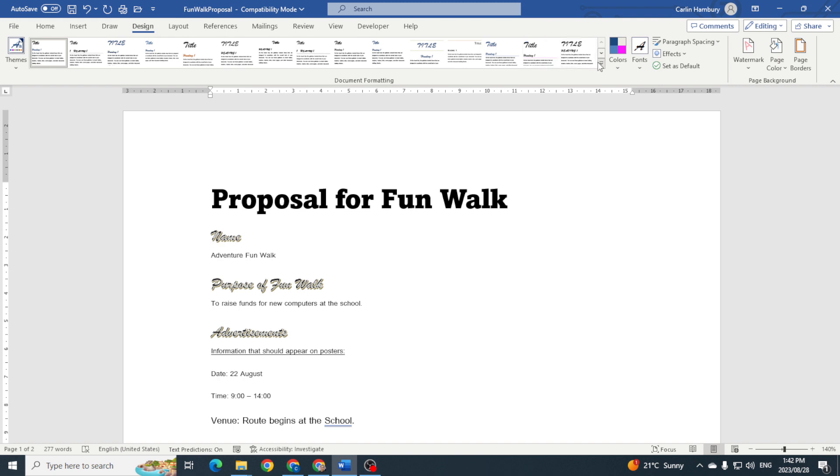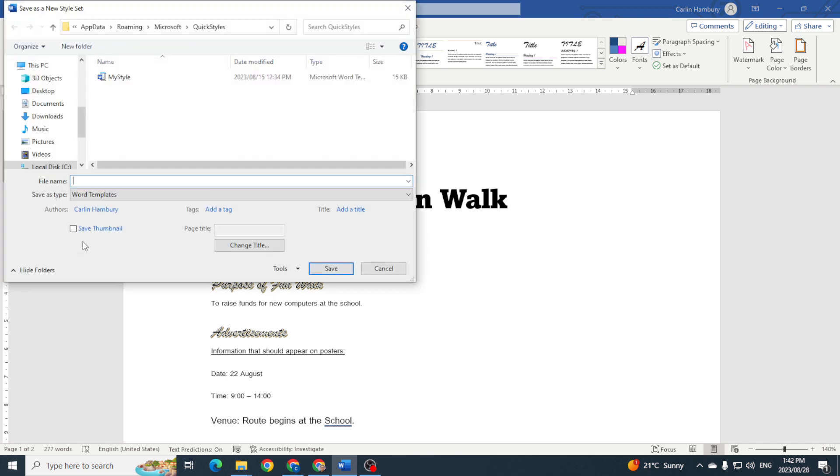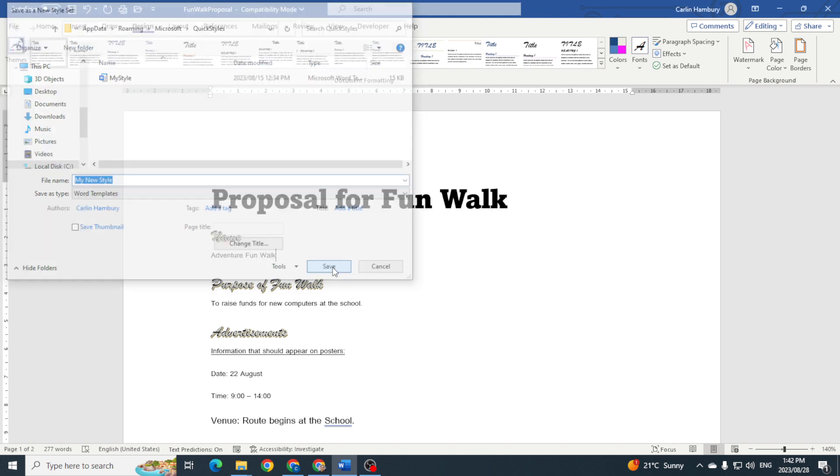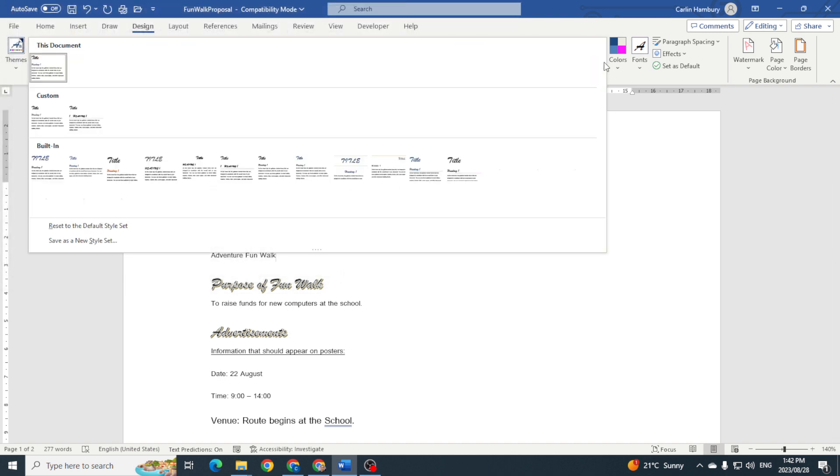I can then actually go to my styles and then I can go to save as a new style set. I'm going to call it, like the other one, my new style. Then leave the save as type as it is and just click save. Now when I go into my styles, what am I going to see?